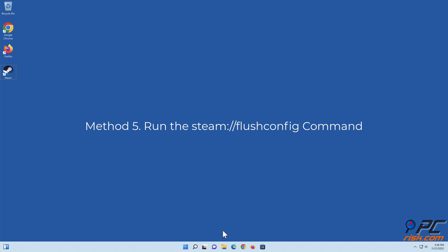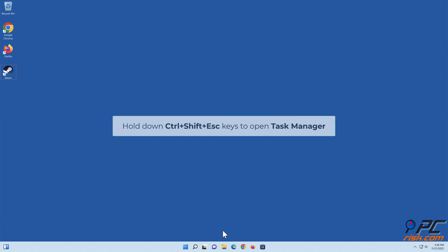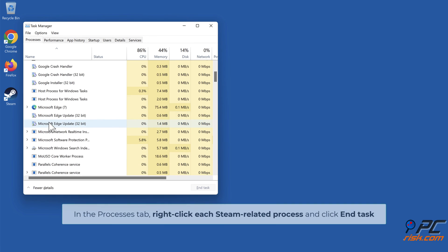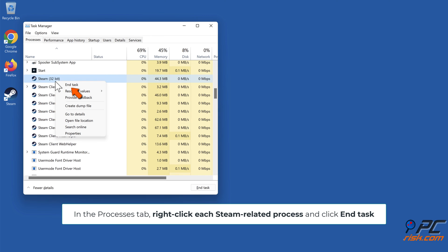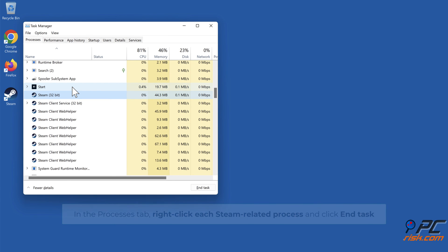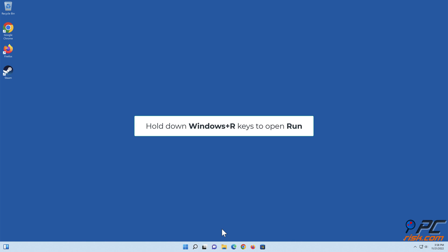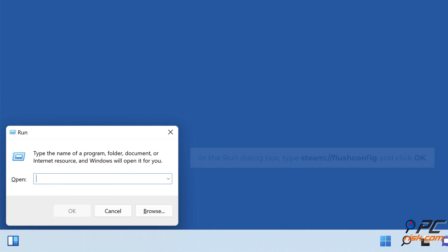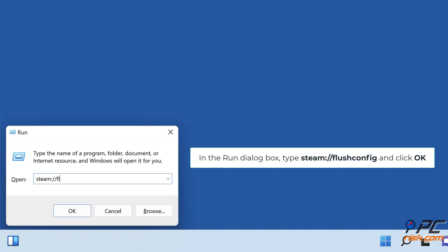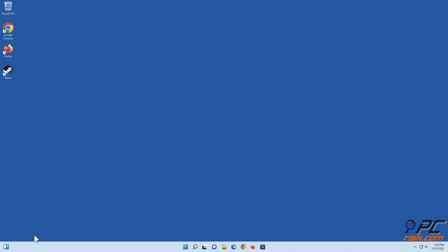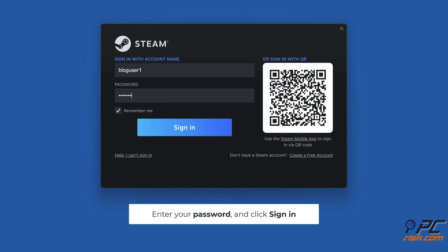Method five: run the Steam flush config command. Hold down Control + Shift + Escape keys to open Task Manager. In the Processes tab, right-click each Steam-related process and click End Task. Make sure that no Steam processes are running. Hold down Windows + R keys to open Run. In the Run dialog box, type in steam://flushconfig. Enter your password and click Sign In.